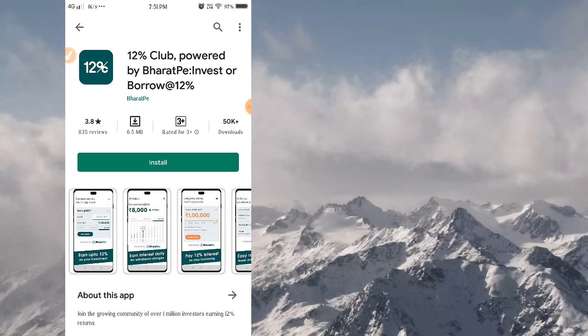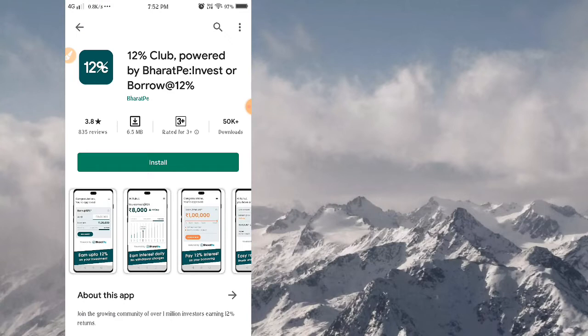This app is called 12% Club, also called BharatPay. You can invest in this app. If you want to get a loan, you can get a loan. If you apply or invest, you can get a benefit.